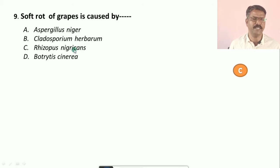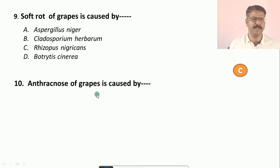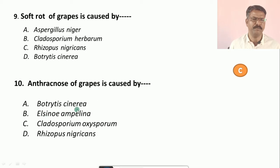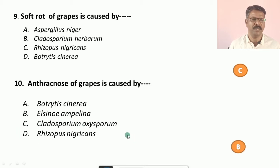Question number ten: Anthracnose of grapes is caused by — options are: a) Botrytis cinerea, b) Elsinoe ampelina, c) Cladosporium oxysporum, d) Rhizopus nigricans. The correct option is b, that is Elsinoe ampelina.